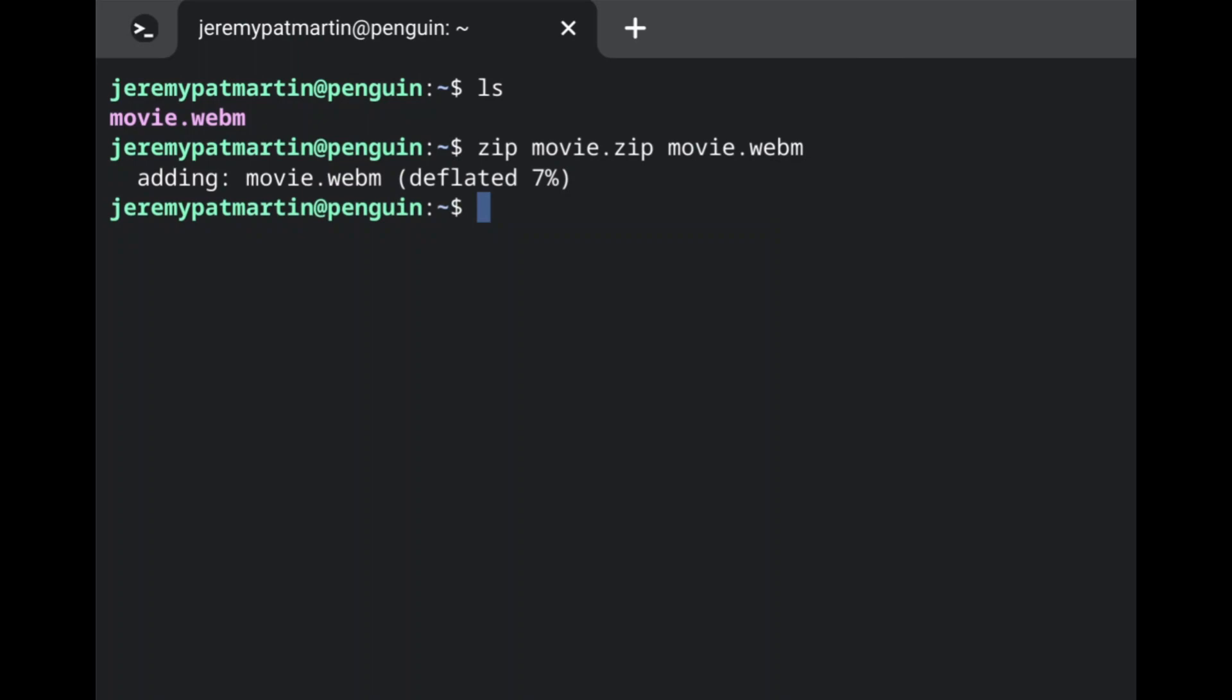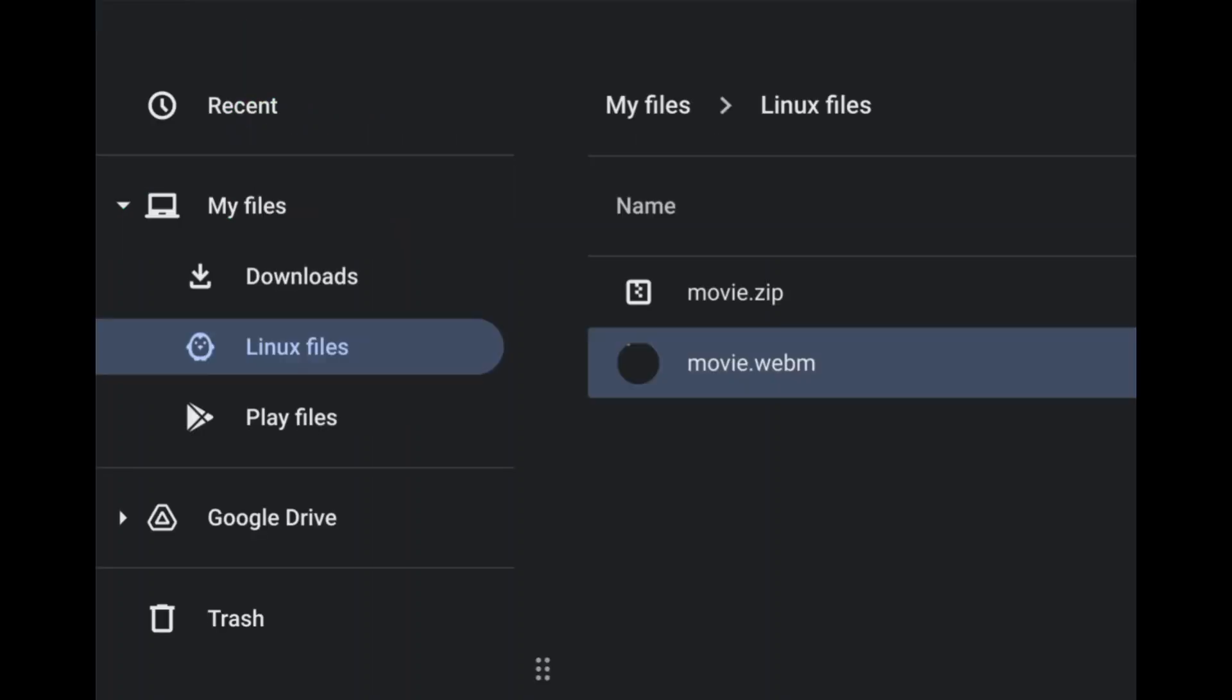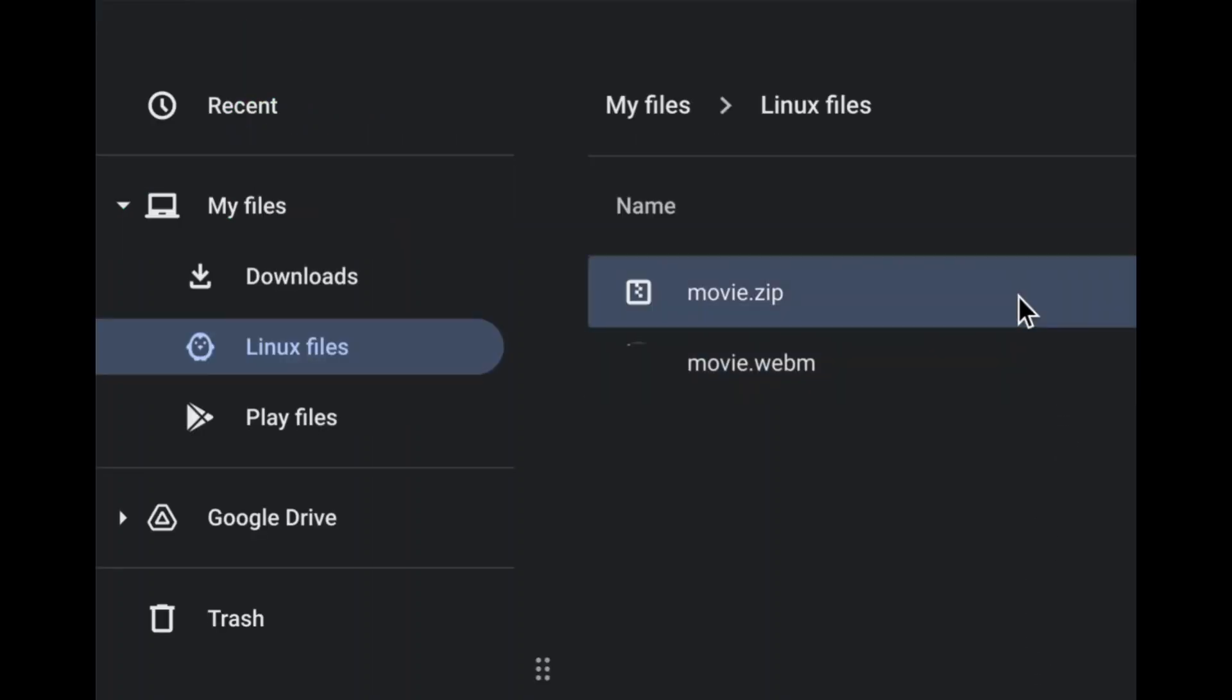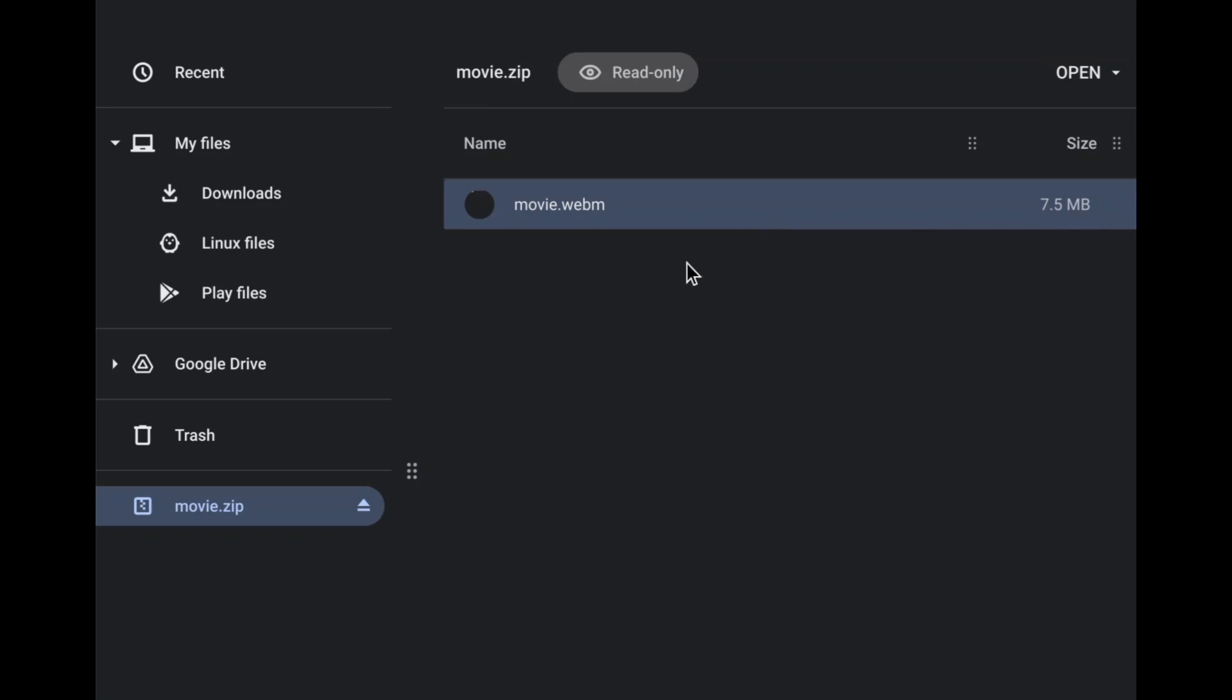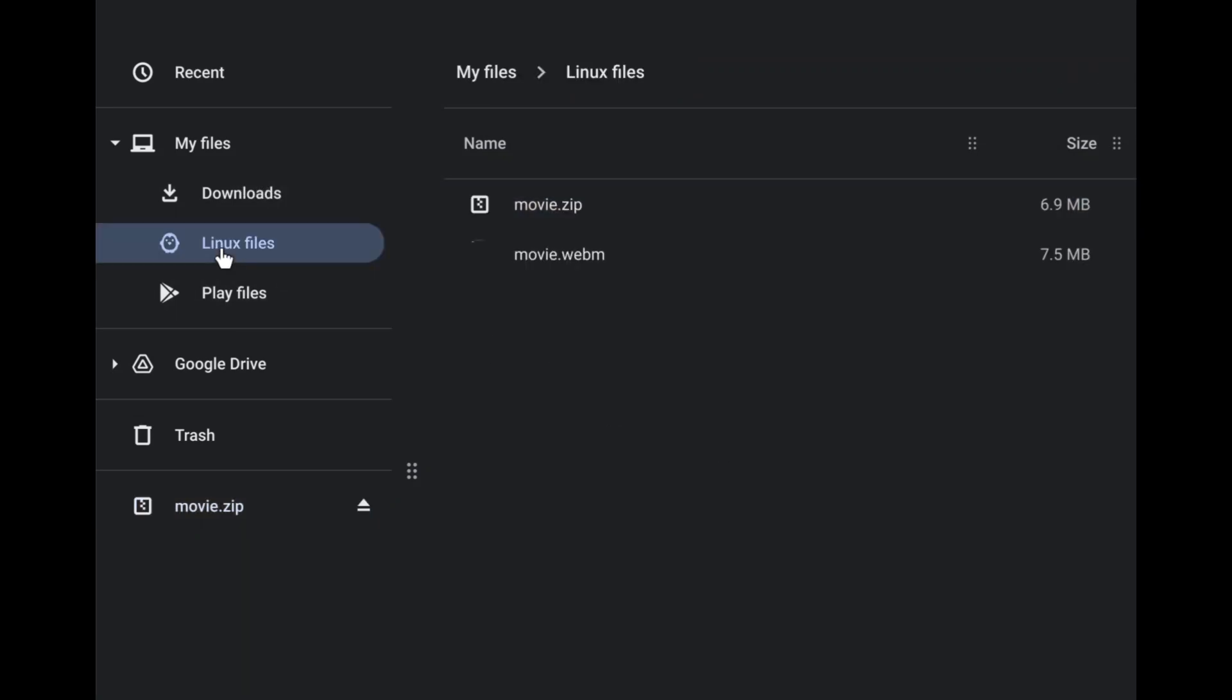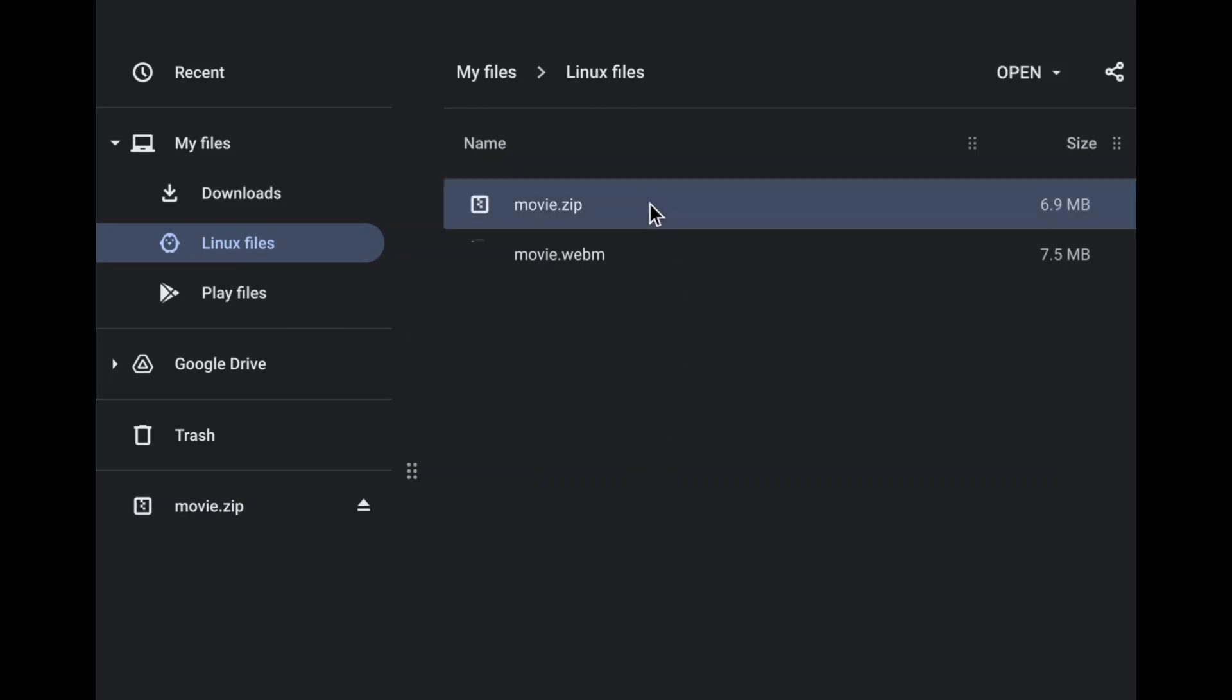Now we're going to go back to our file explorer and we see now that there is a movie.zip in there, and it is still intact inside of the zip itself. You can clearly see that the size has changed between the original file and the zipped file.